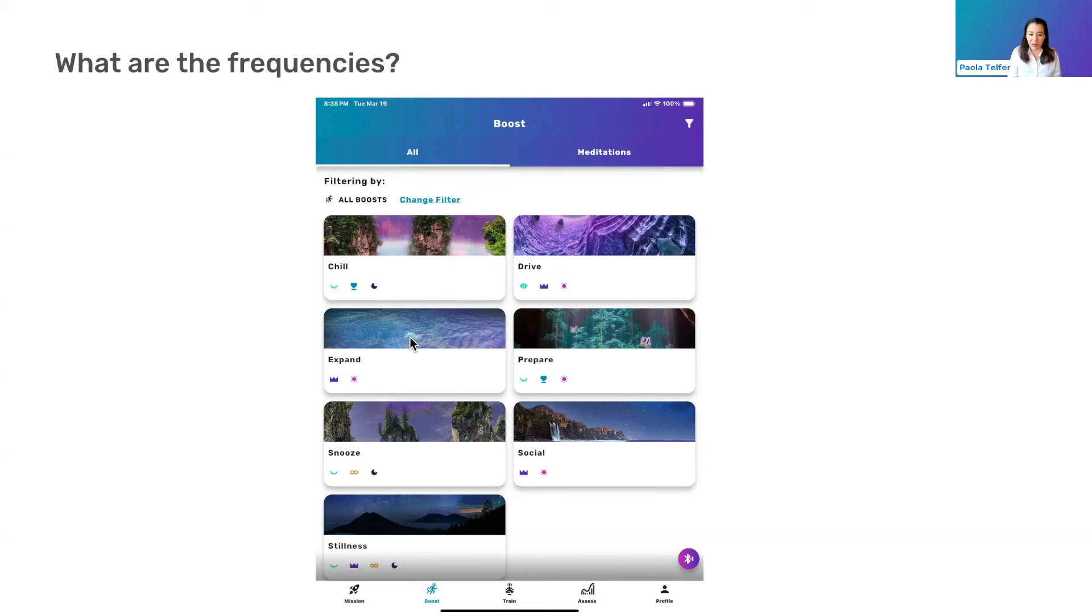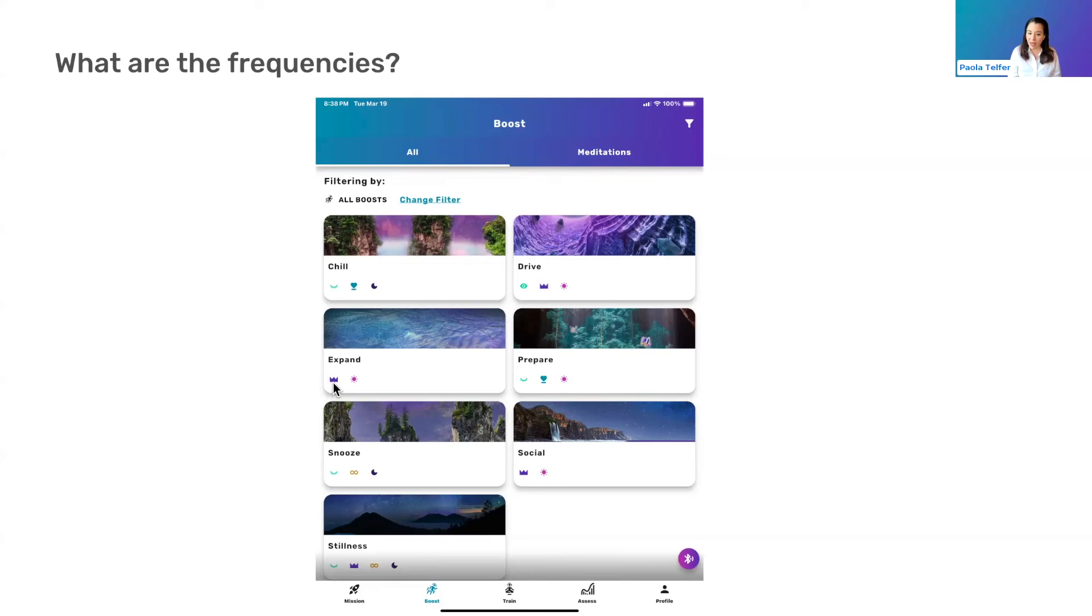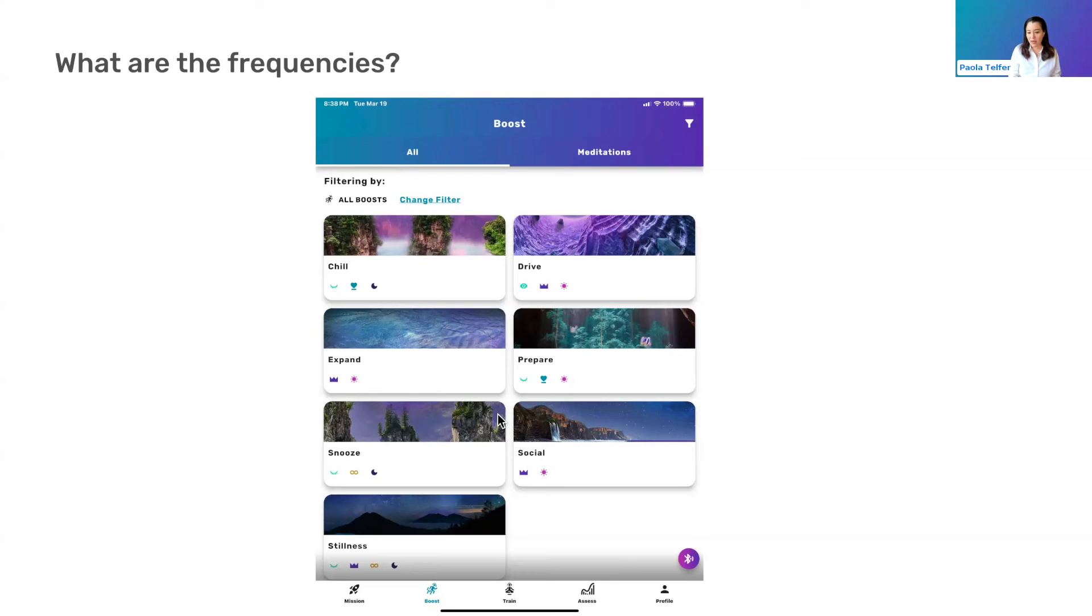Similarly, I'll just elaborate a little bit on expand versus social. And these are both gamma, so these are both the Cognizium tag. So expand is very much in the gamma band, and then social is the third harmonic of that.